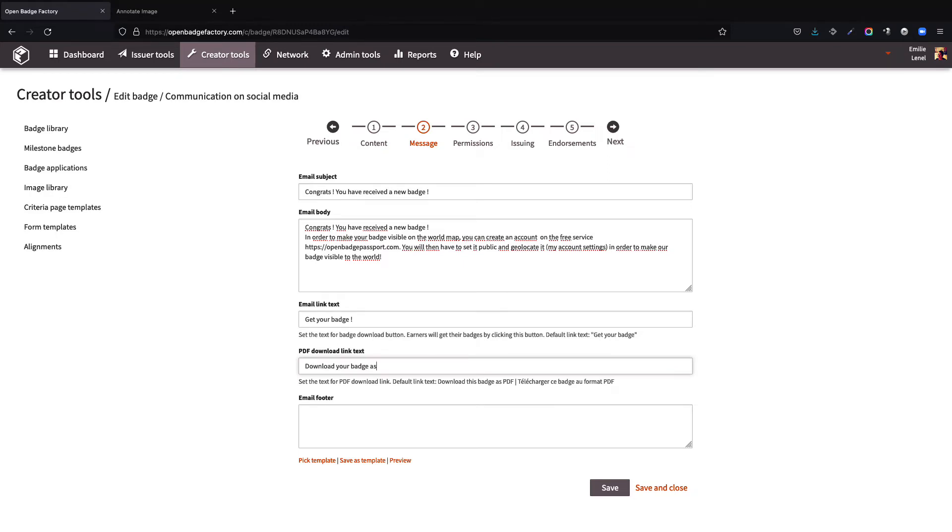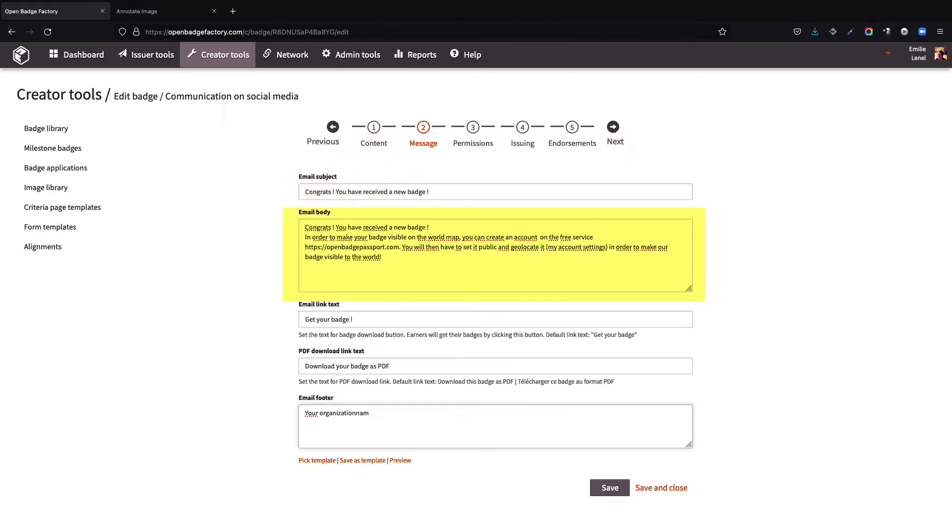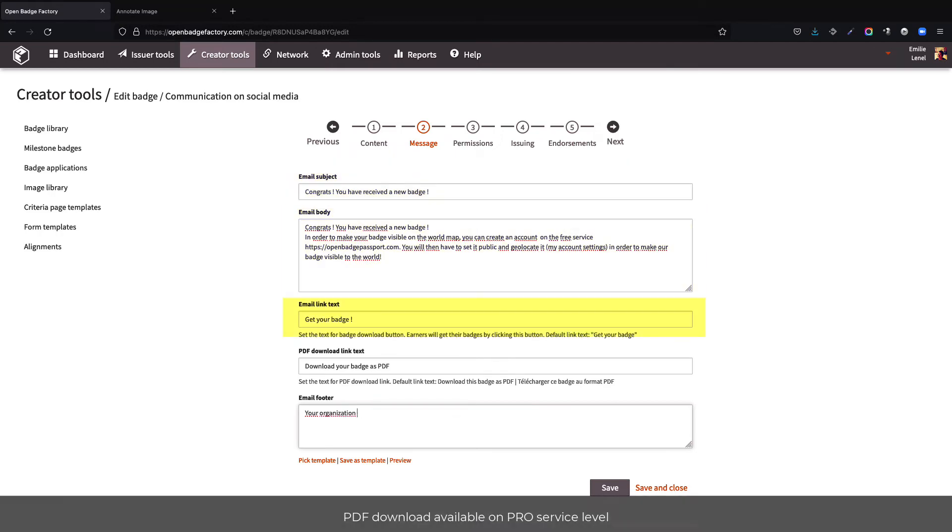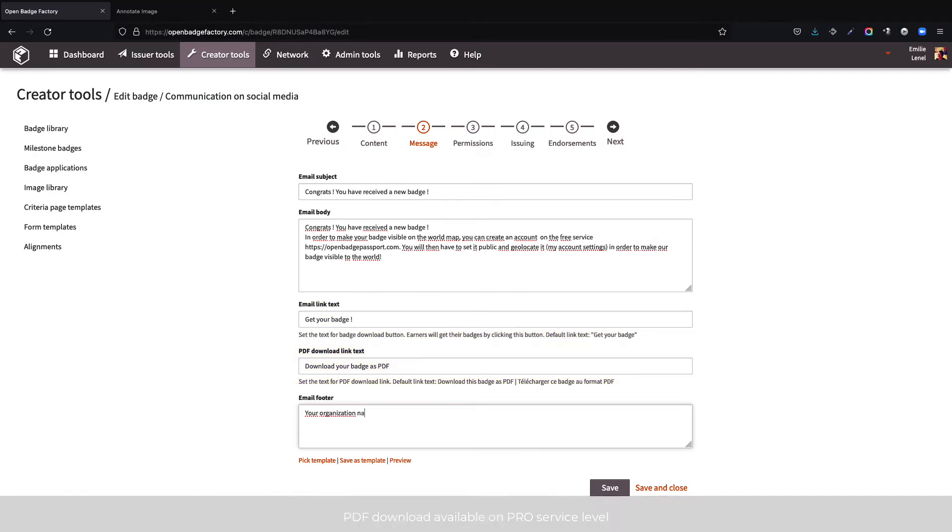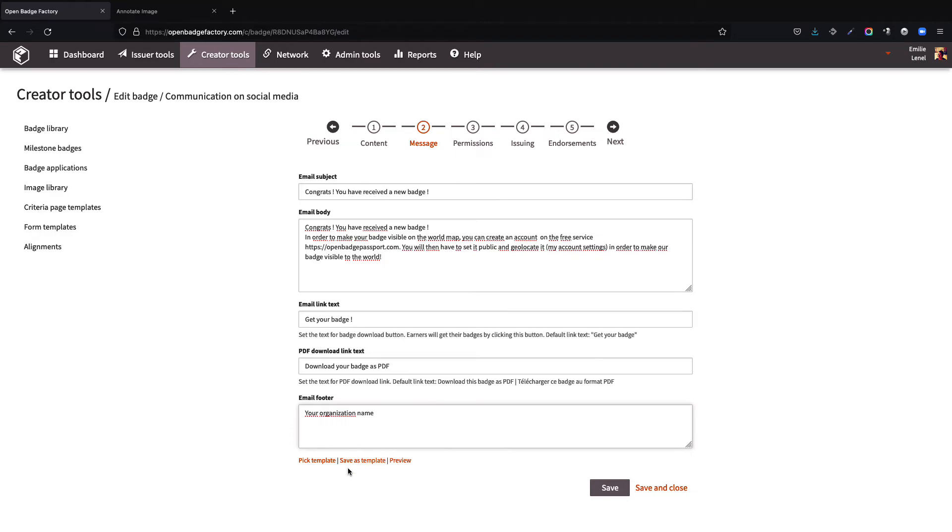We will here configure which message the beneficiaries are to receive when the badge is issued to them. We must define the subject of the email, the email body, the text for the badge download button, the text for the PDF download link, and finally, the email footer, generally the name of the organization providing the badge, therefore typically your organization's name.